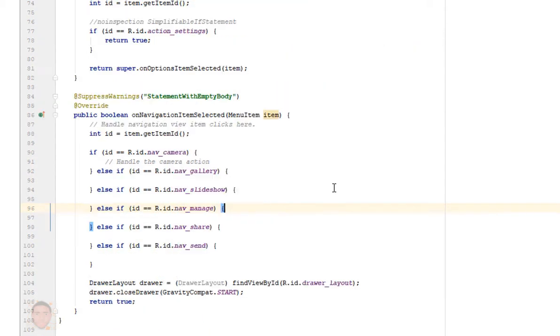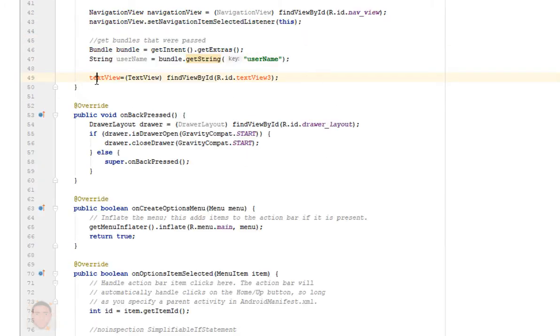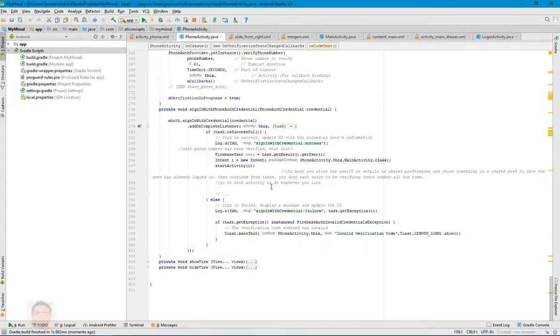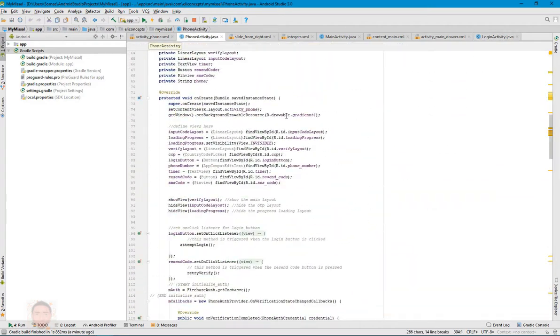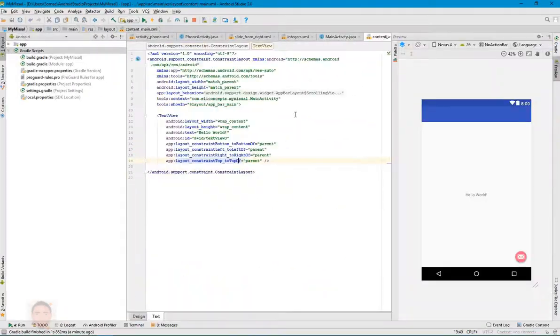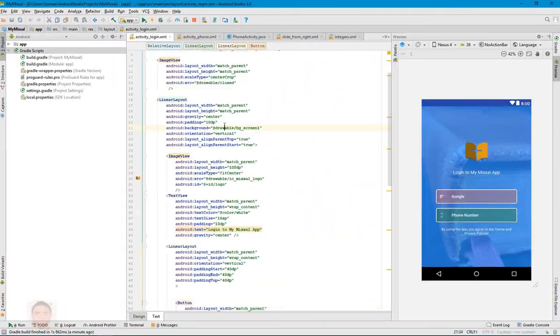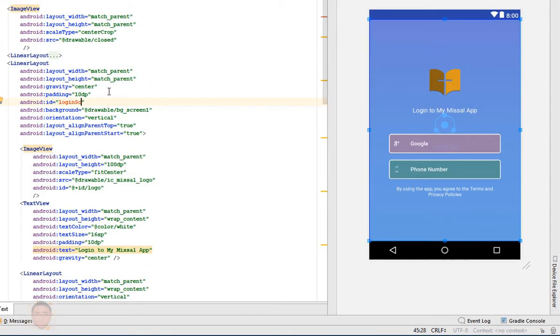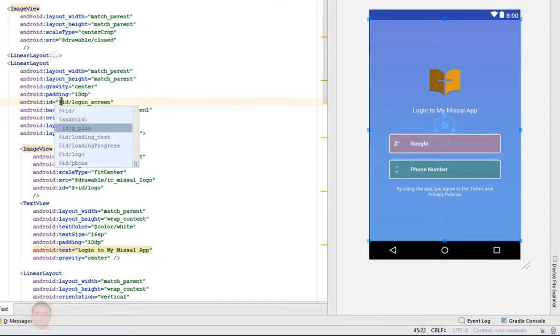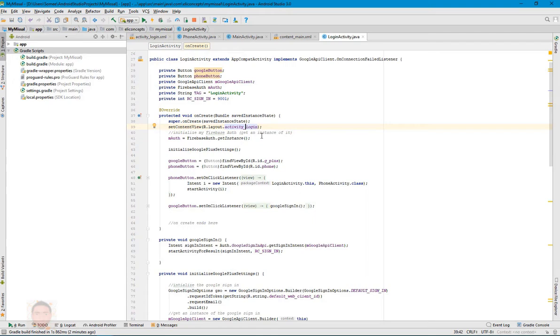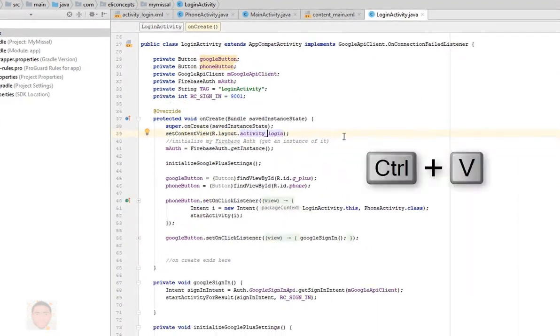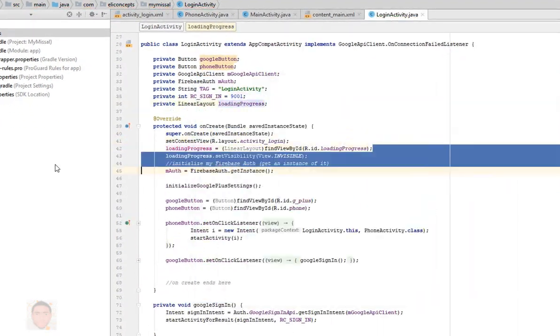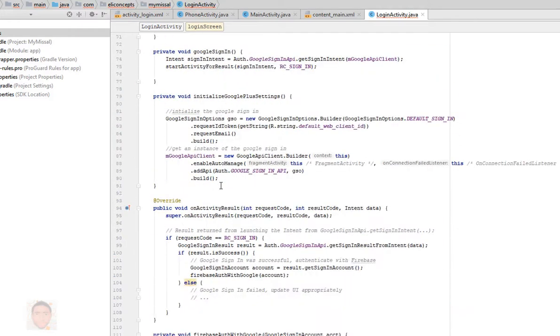Hey guys, it's Somtikodes and today I'm going to be showing you how to implement Google login with Firebase in new applications. This tutorial is a continuation of my formal video where I showed you how to log in and verify with phone numbers, but today we're just going to dwell on Google.